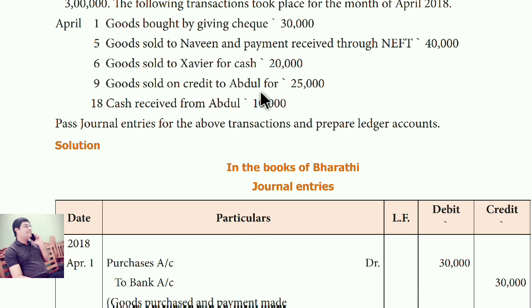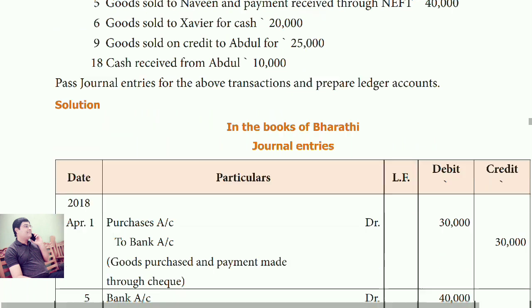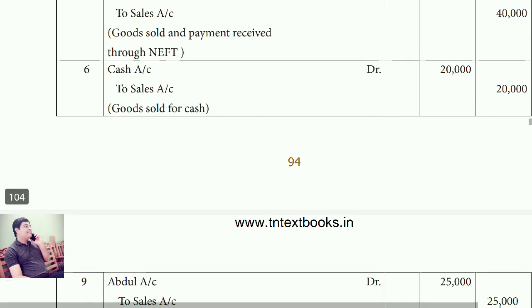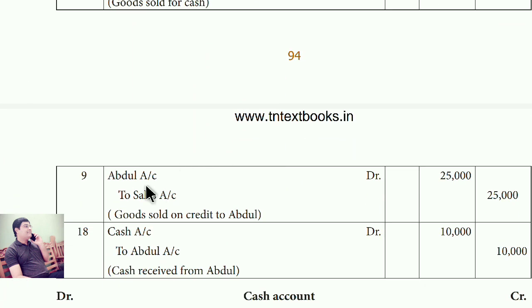Goods sold on credit to Abdul for 25,000. You sold goods to Abdul — a name is given, so this is a credit sale. Credit sales means the name (debtor) will be debited. So the entry is: Abdul account debit, to sales account.